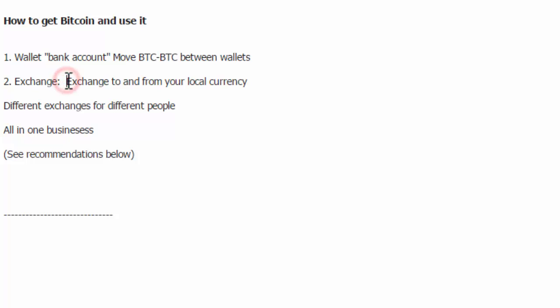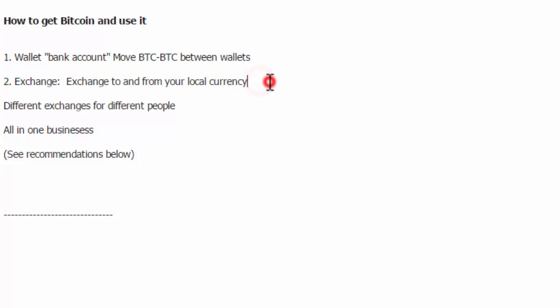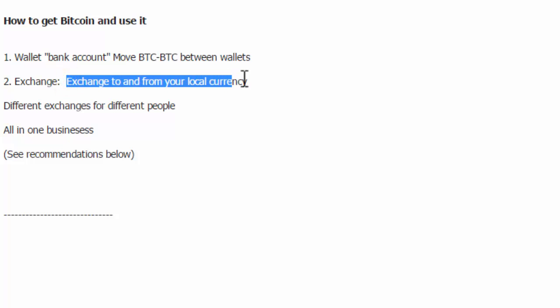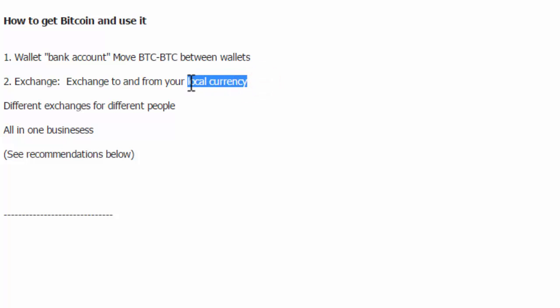The exchange to and from your local currency tends to have more regulation around it because often it is tied to a local currency. They're going to be subject to more auditing and more regulations based on that because they're using government currencies there. So the exchange typically you'll need to submit your ID and get set up like that, and I'll show you that in the other videos. Because of the local currency and because of the different laws around the world, different governments having different rules about Bitcoin and how you can use it and how you can get it.